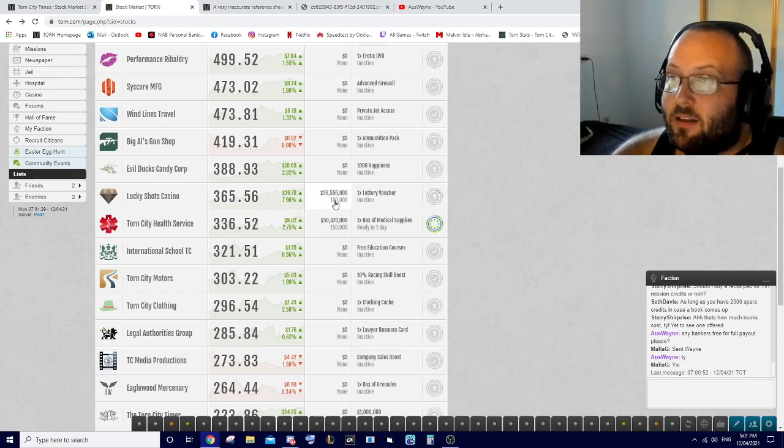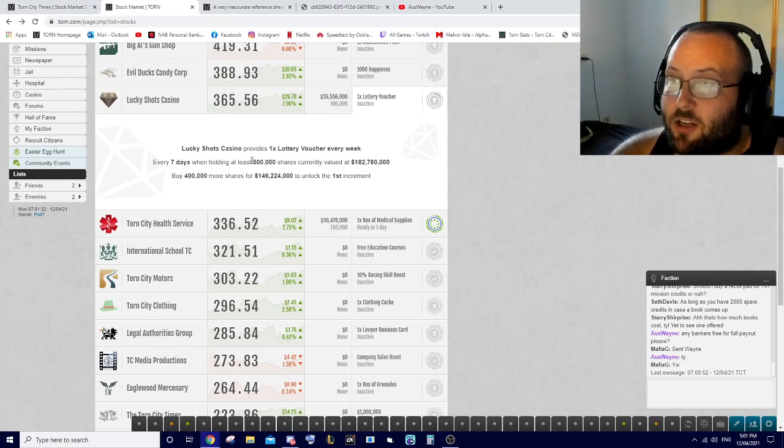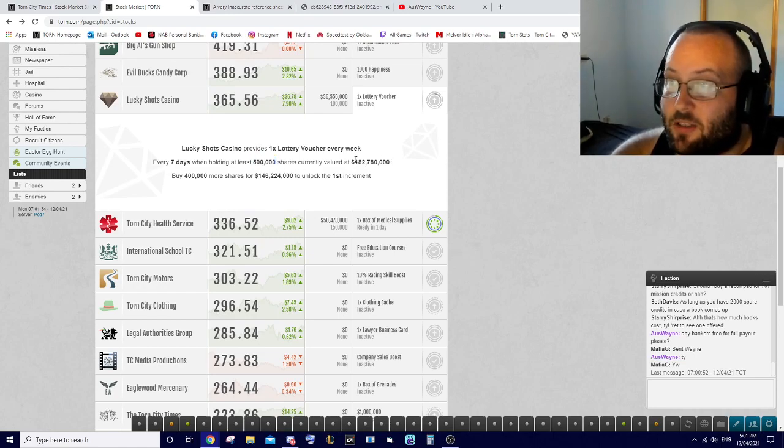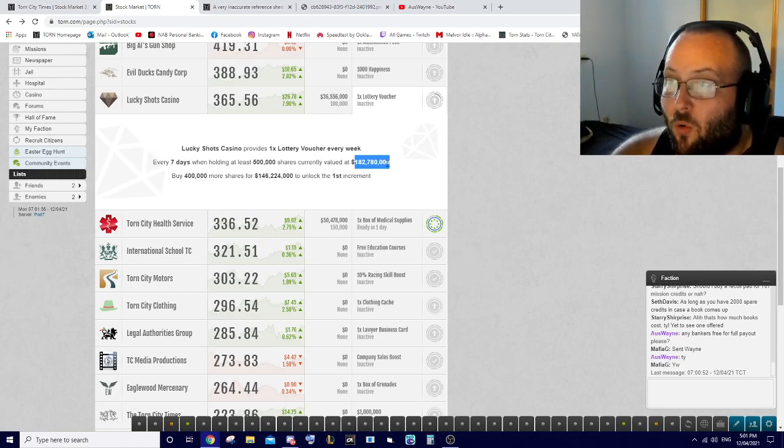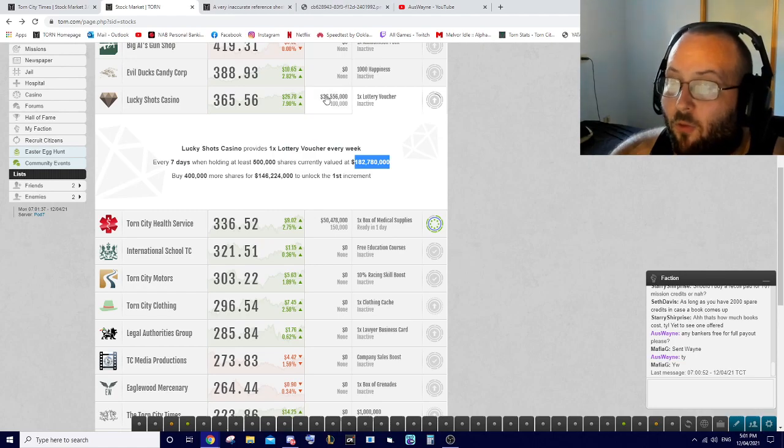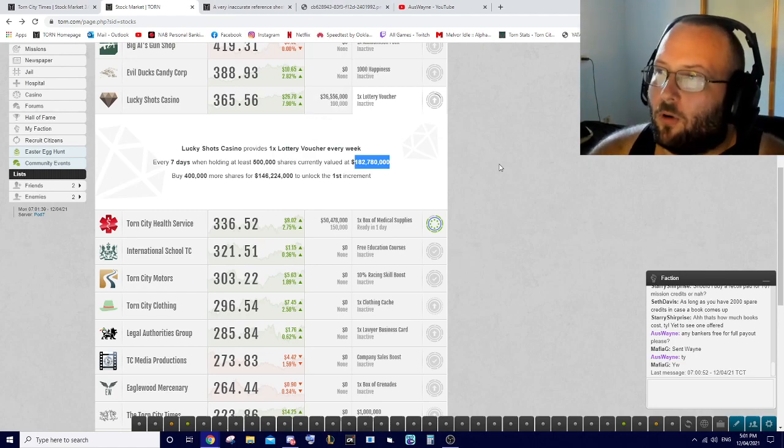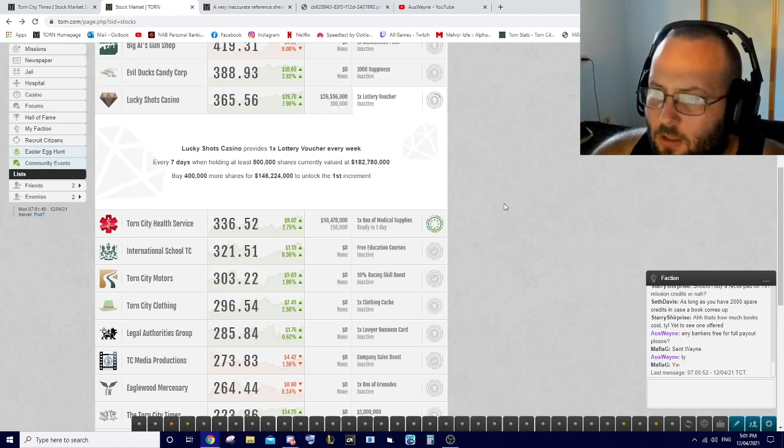Lucky Shots Casino - you can see it says inactive and I have 100,000 shares. This one has now changed and you need 500,000 shares, so it's going to cost a lot more than the 35,000 or 40,000 it costed before.